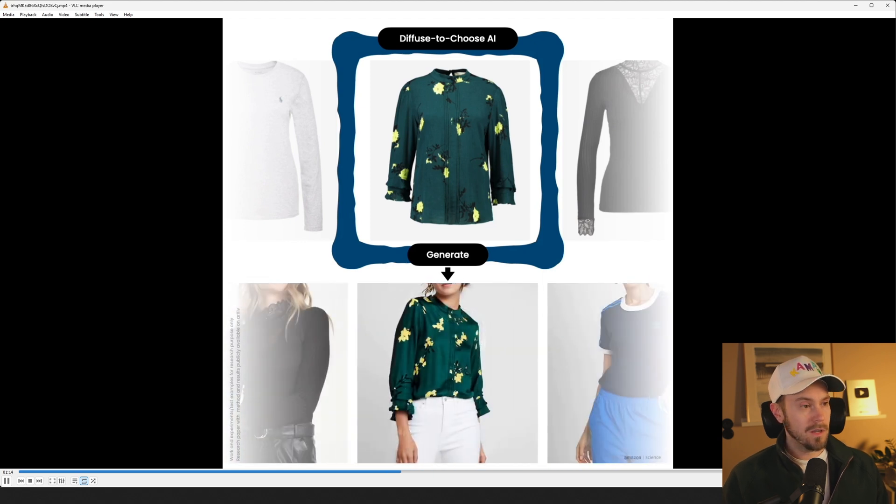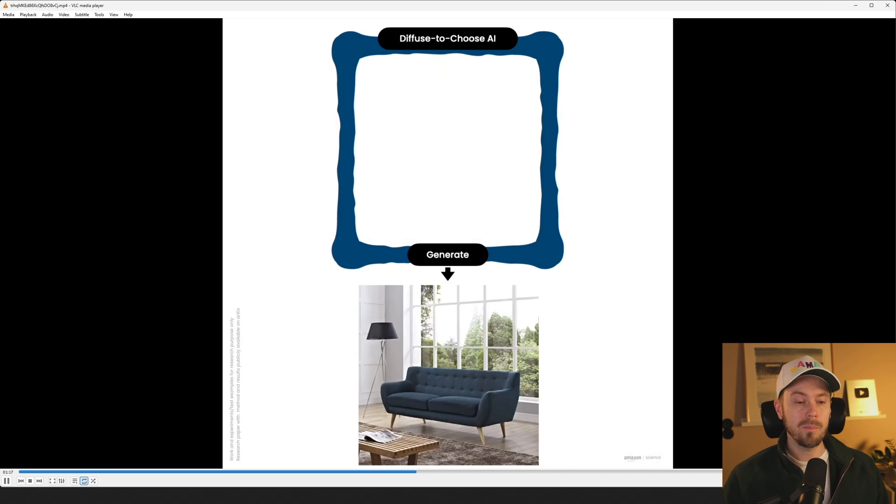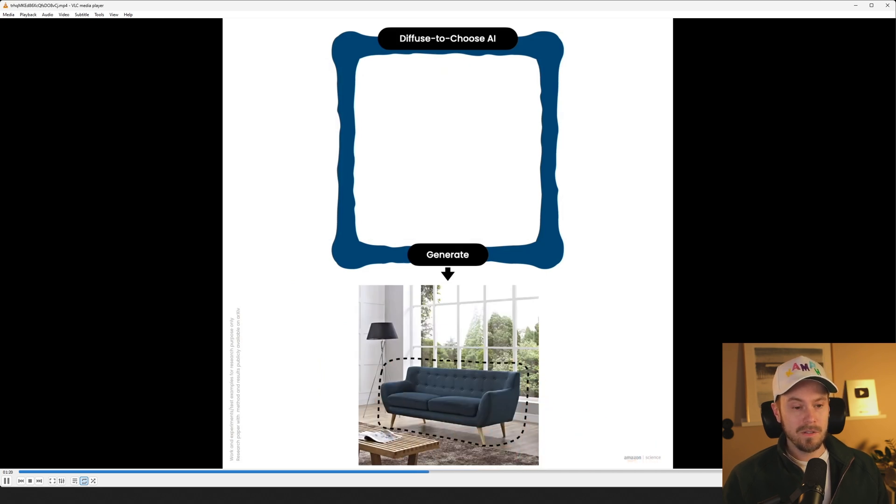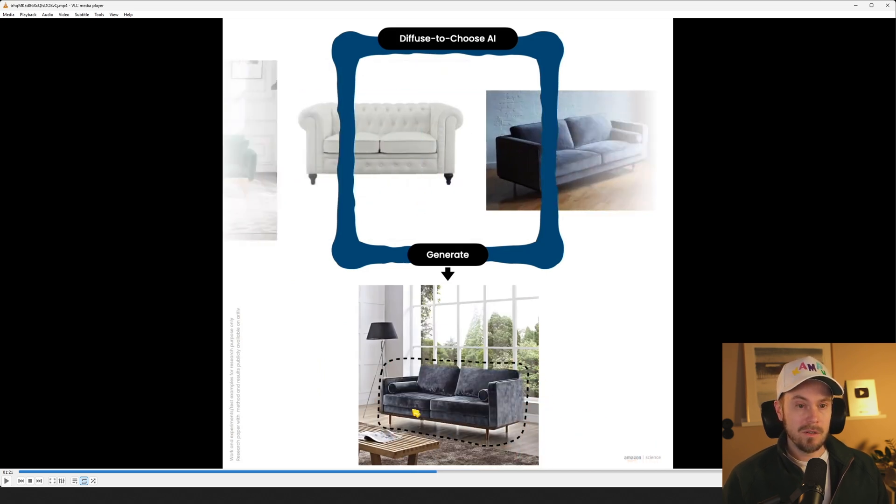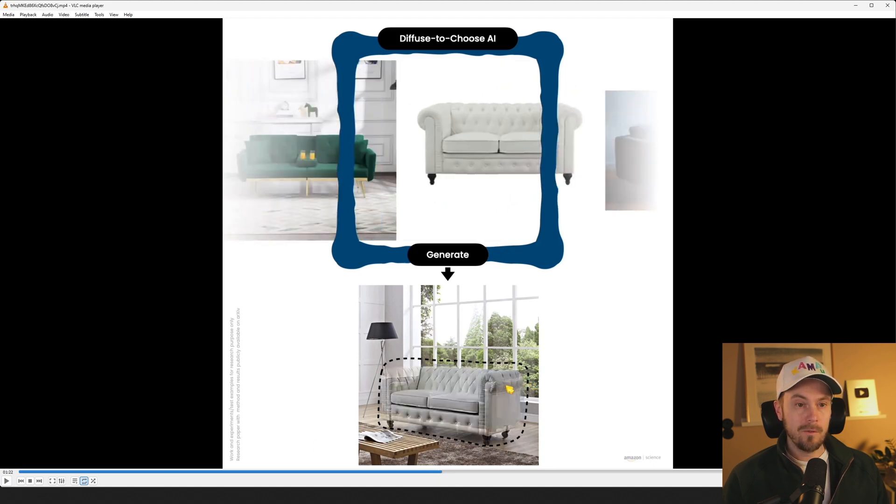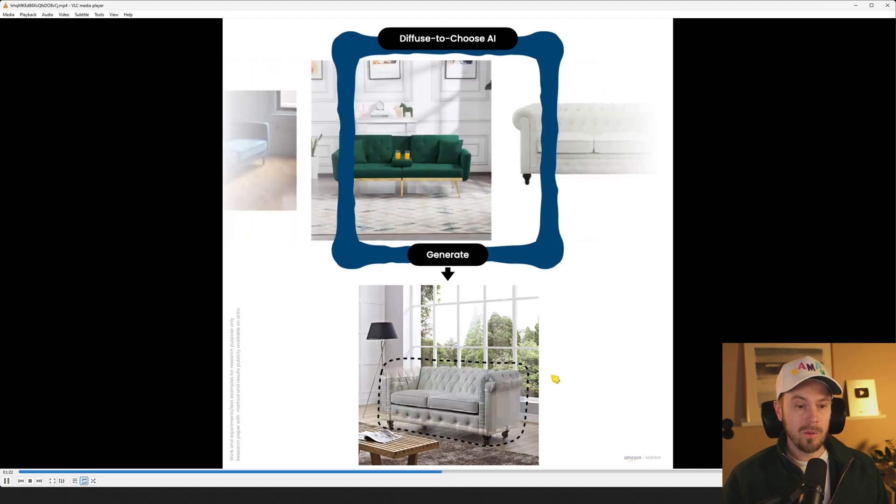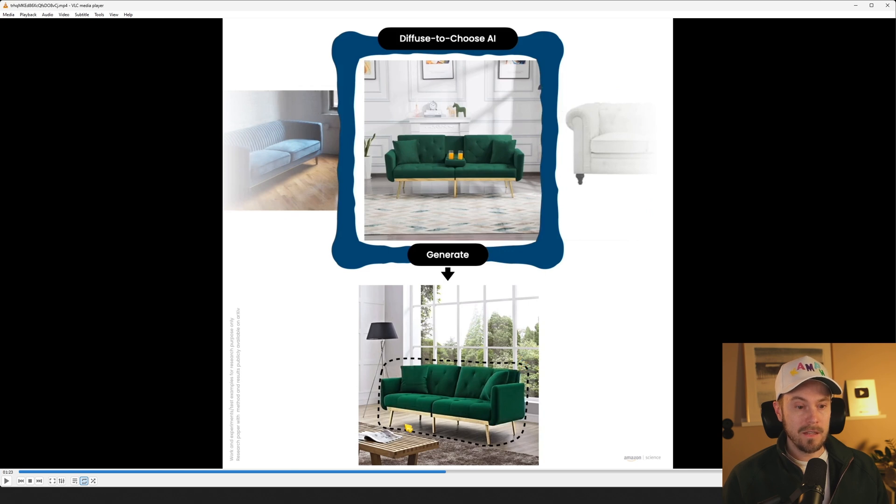I mean it doesn't work in a sense that you can actually use this for your own product photos right now because there are some discrepancies. But looking at this one, the furniture I would say is much better than the clothing. Just looking at this couch here, the legs look correct and the sofa looks correct.